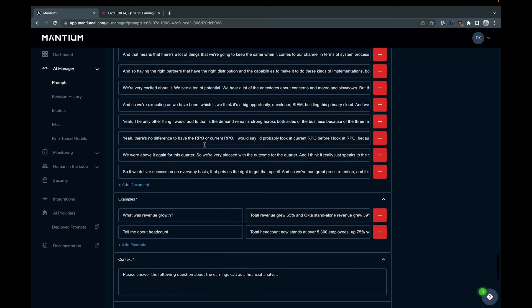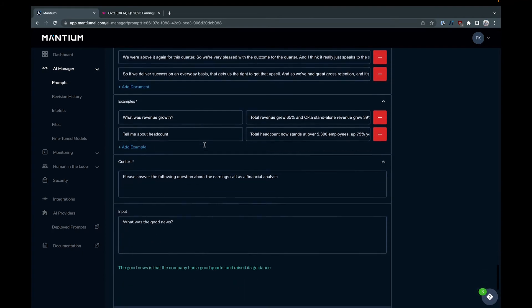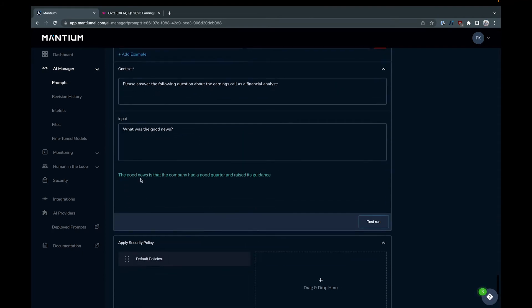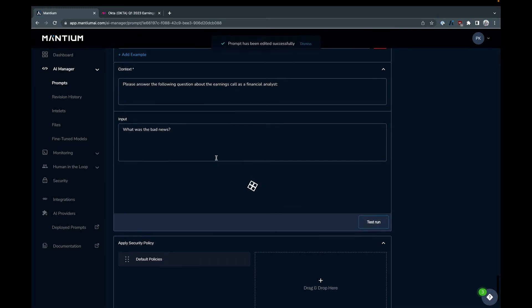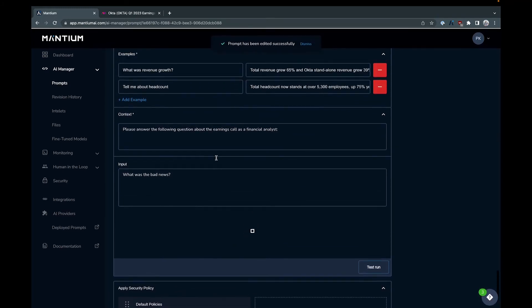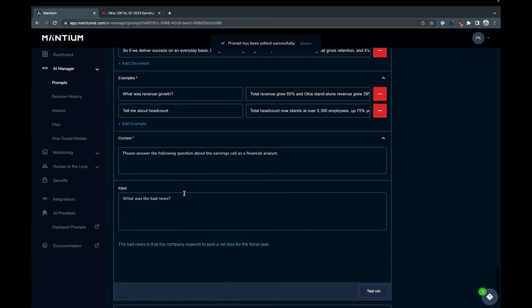And so it'll say the good news is that the company had a good quarter and raised its guidance. Yeah, it's pretty good news. Again, it's pretty high level, but it's a high level question. What was the bad news?